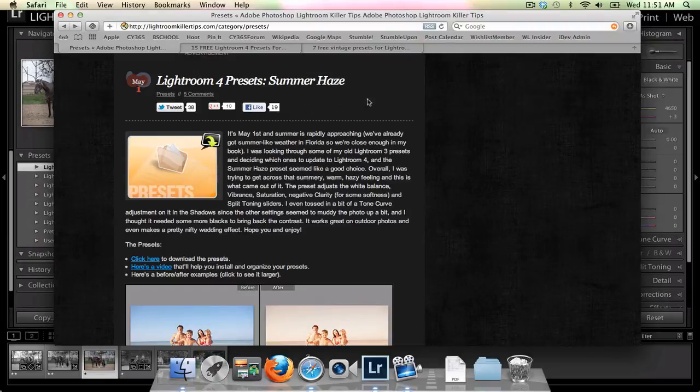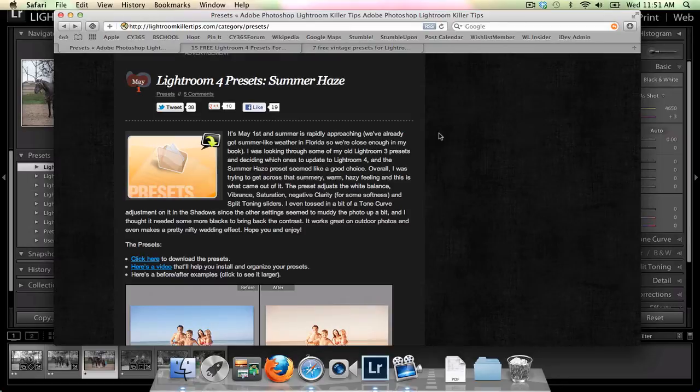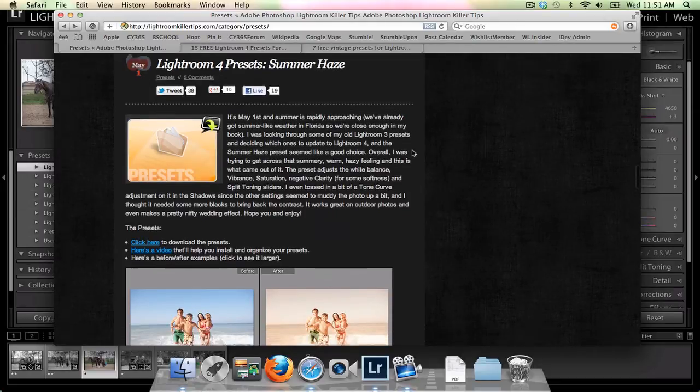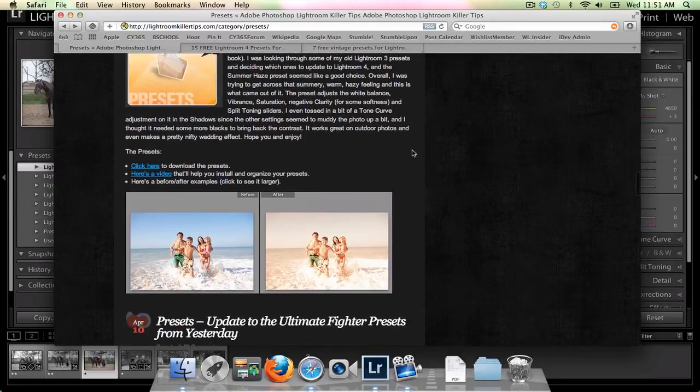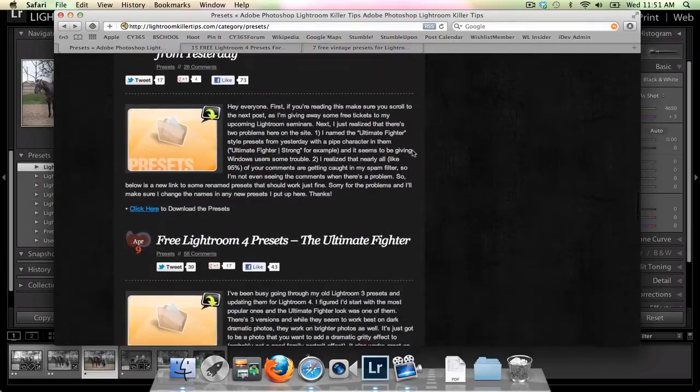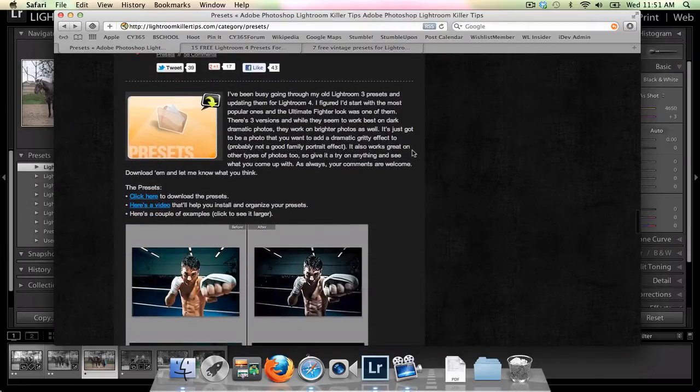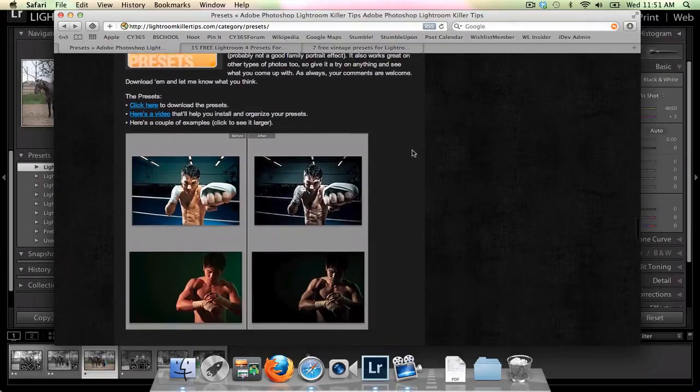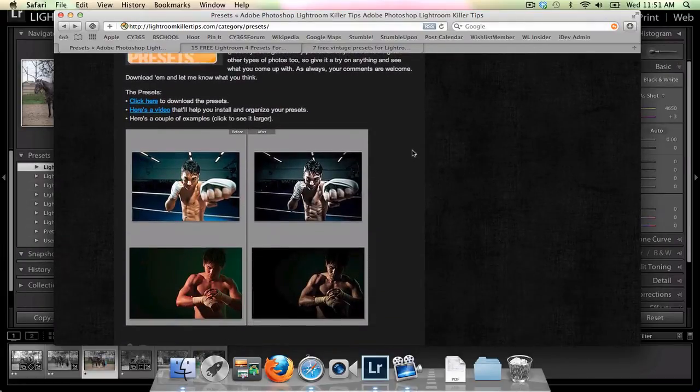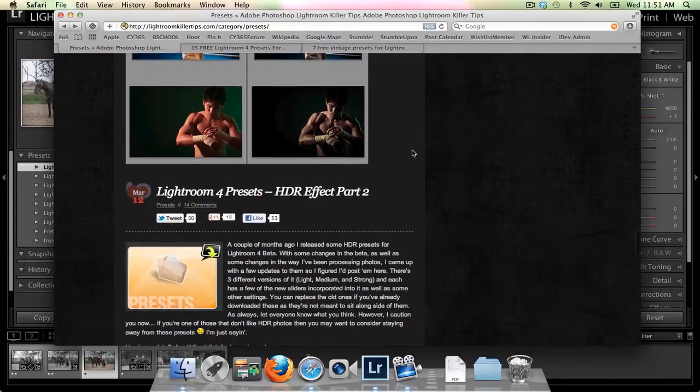My favorite spot is Lightroom Killer Tips. This is Matt Klaskowski's website and he has lots of free presets on his website. Not as many for Lightroom 4 but he's going back through his older ones and updating them which is kind of exciting. So he's got this great Summer Haze preset. He's updated his Ultimate Fighter preset which was a really popular one from Lightroom 3. He's got some HDR.